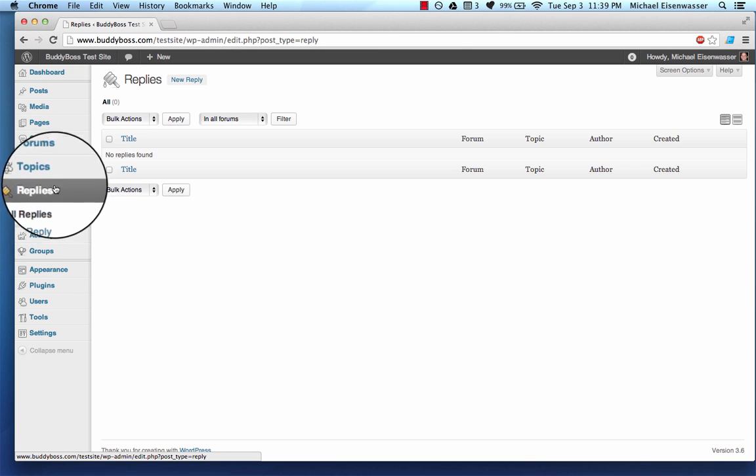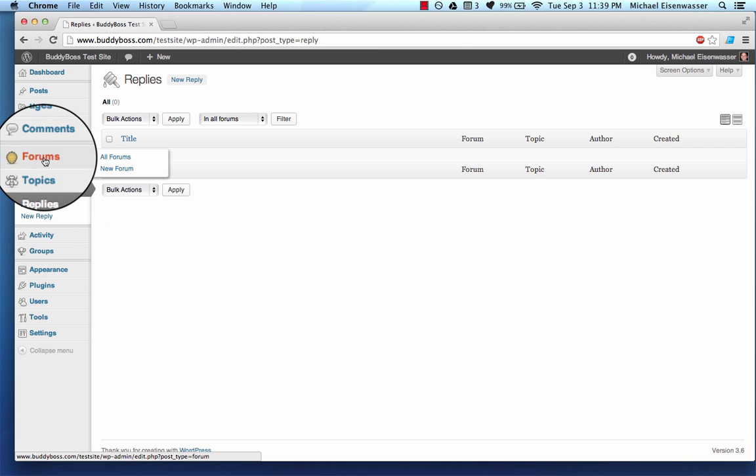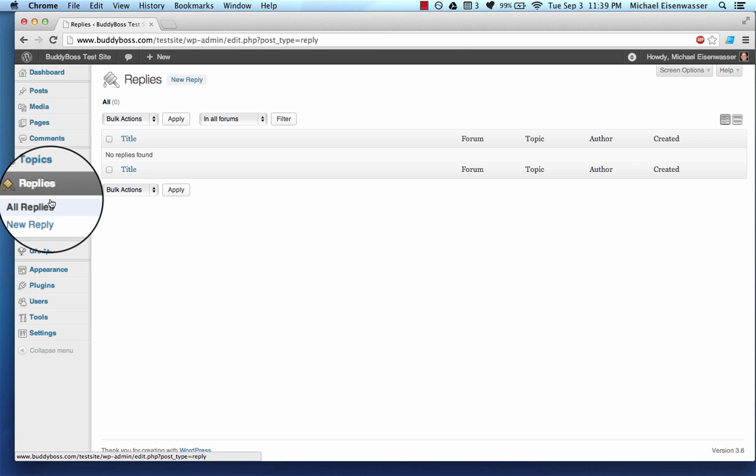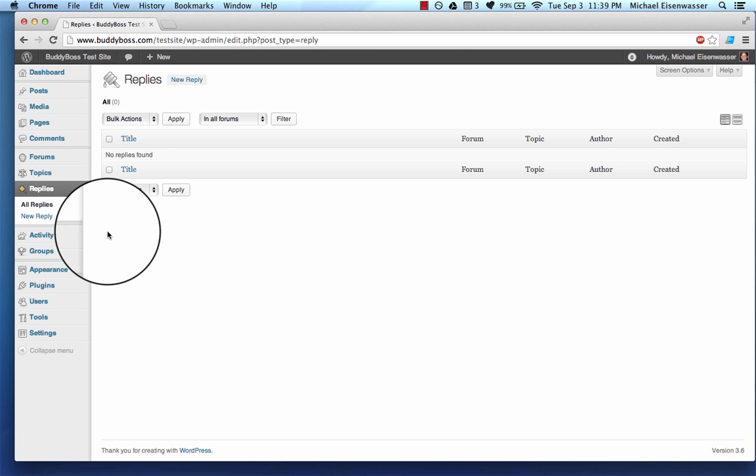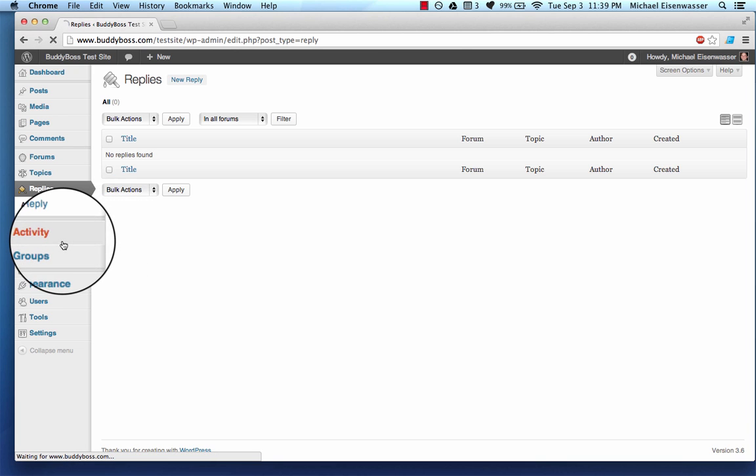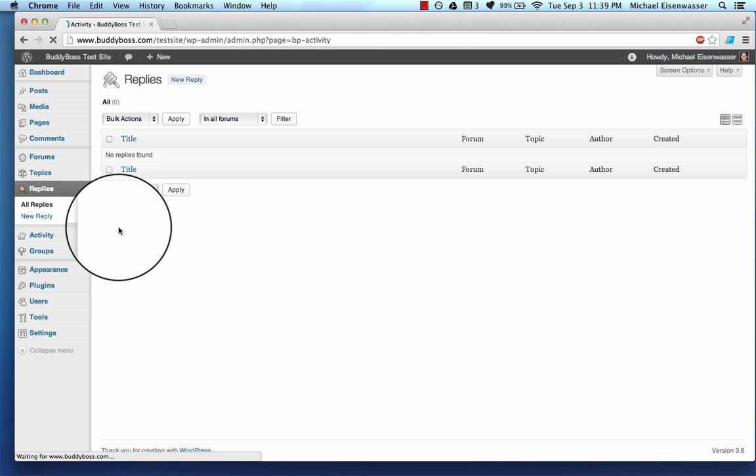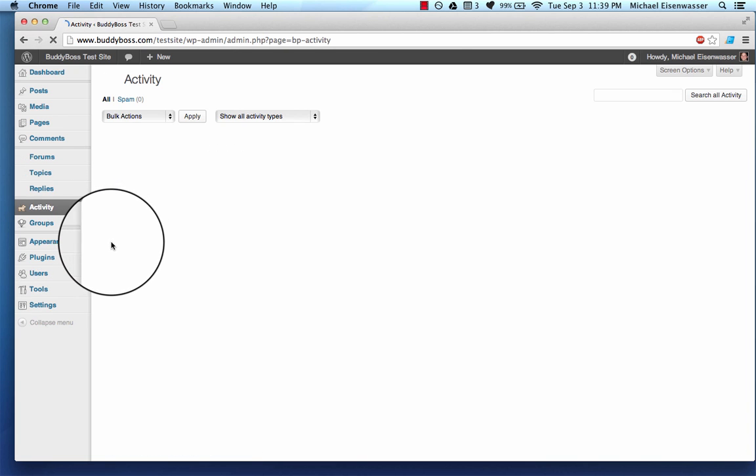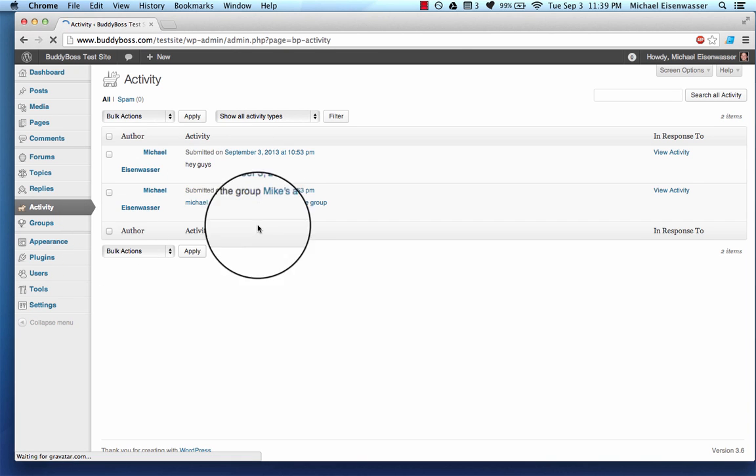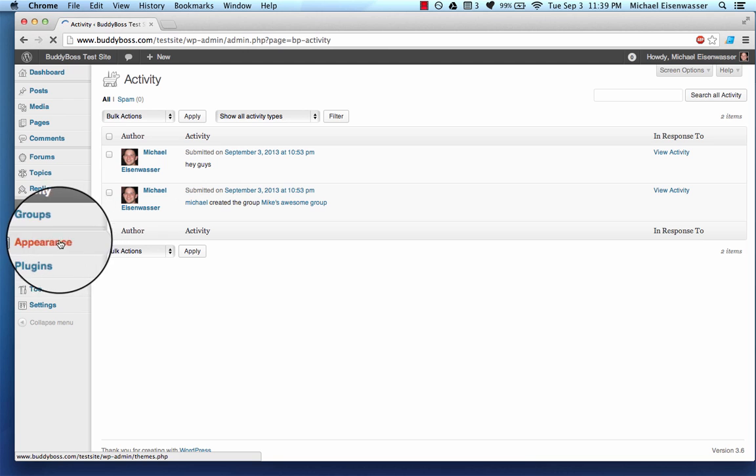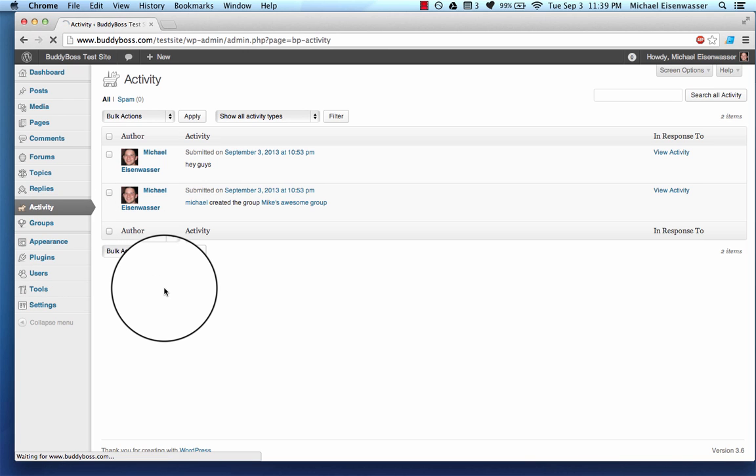We have this back-end administration area where we can manage all the forums, topics, and replies. Very similar to BuddyPress, which I showed you in the last video, gives you admin areas to manage activity and groups.